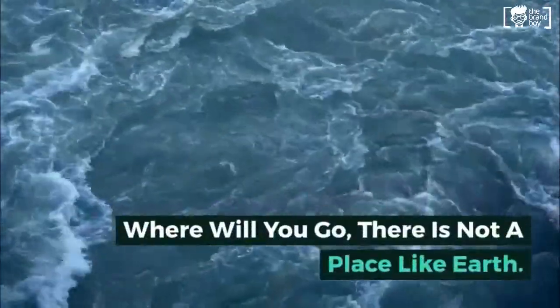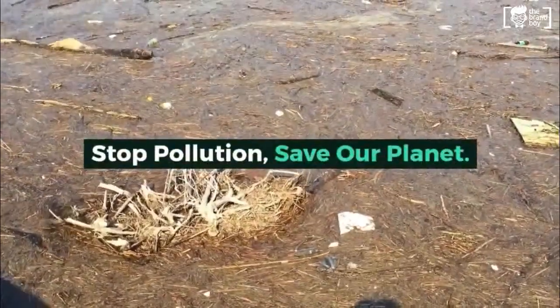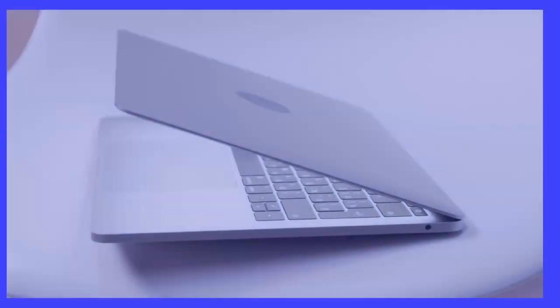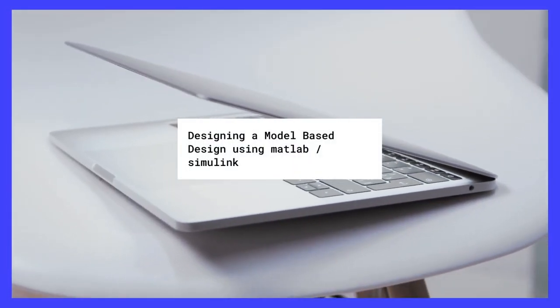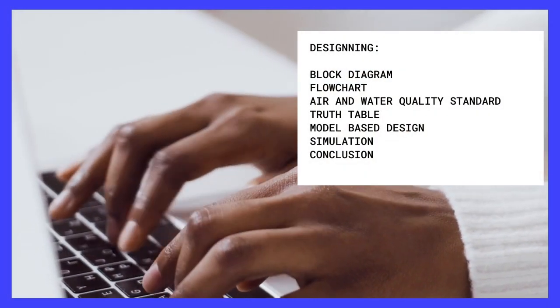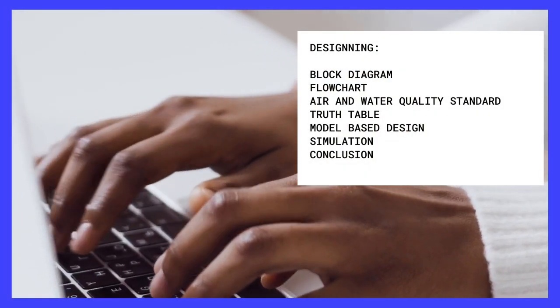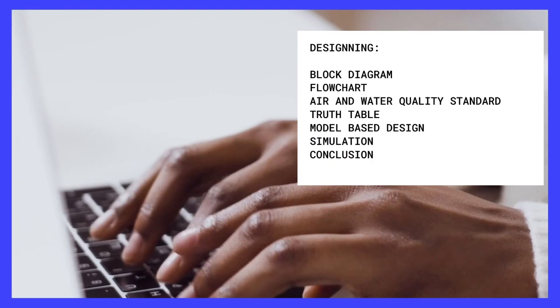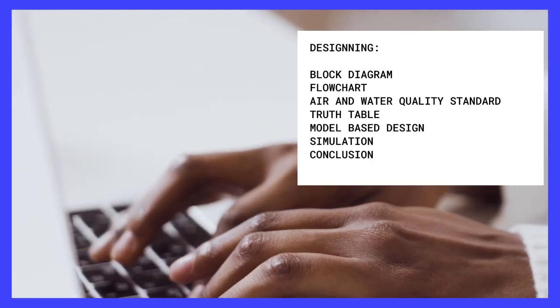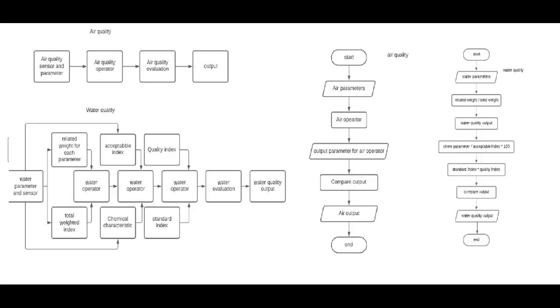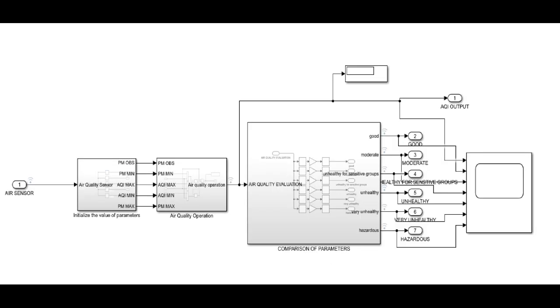Water pollution also threatens wildlife habitats. The air and water quality monitoring model will use MATLAB Simulink to show the simulation which can monitor air and water pollution in the vicinity of the volcano and send us information via SMS.